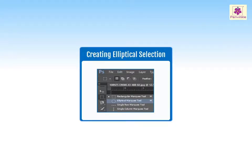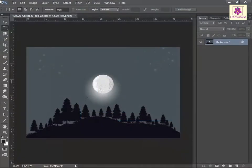Let's learn how to use the Elliptical Marquee Tool in Adobe Photoshop CC to create an elliptical selection. On the Tools panel, go to the Selection Tools section.